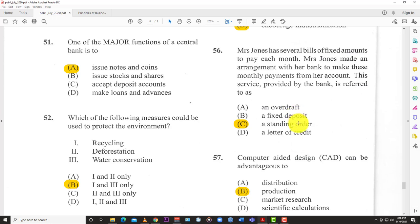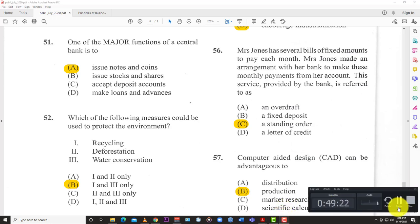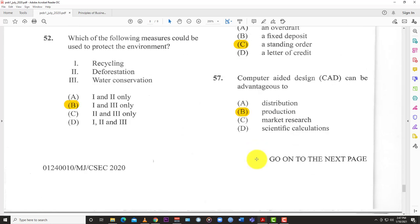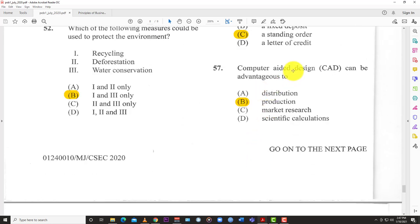An overdraft means the bank allows you to withdraw more money than you have and repay it later. A fixed deposit means you put money in an account locked for a fixed number of years — you can't touch it until it matures. A letter of credit is used in bank-to-bank transactions where one bank guarantees payment on behalf of a client. But the answer here is A: standing order.